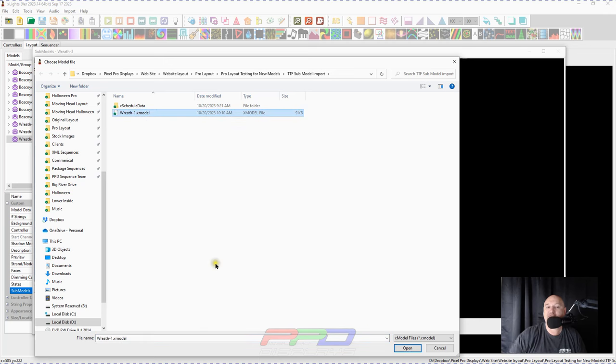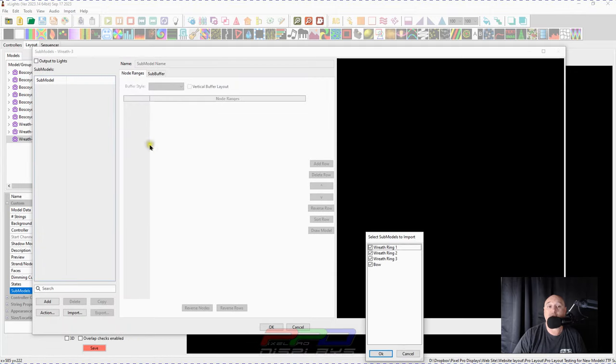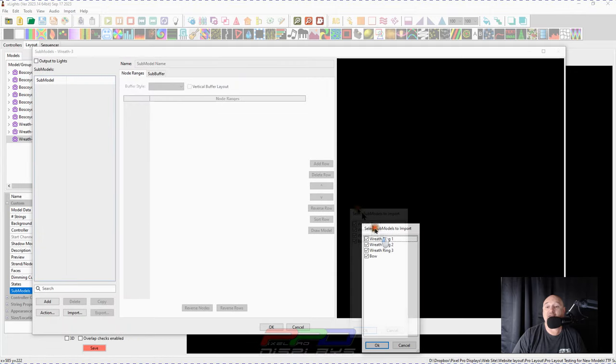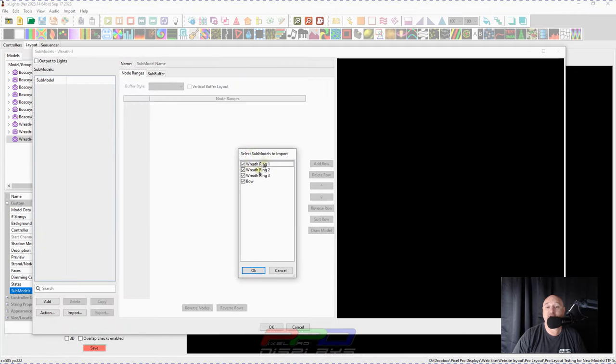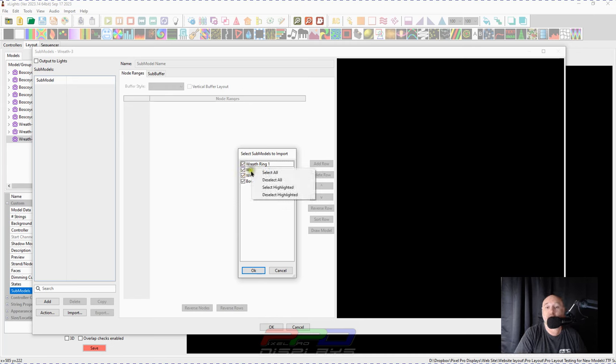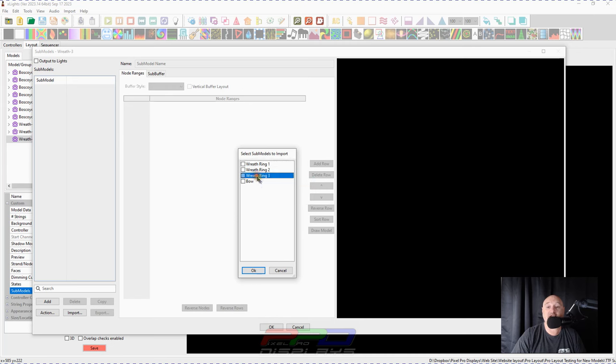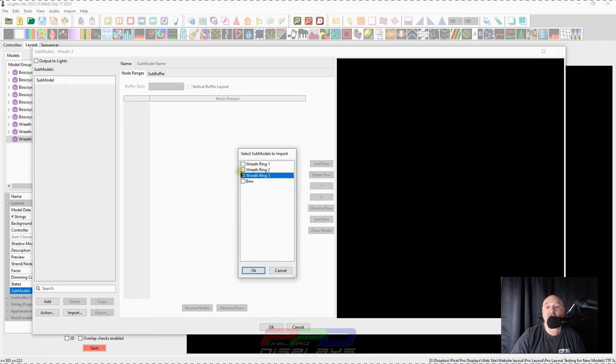Now remember that file that we exported, we can click that model because it's right here in our default show directory, click open. And the same thing shows up here select models to import or submodels to import and just have a checkbox in all of them there. If you right click, I think you can hit select all or deselect or select highlighted. Let's say let's, let's deselect all. Let's select the highlighted, right click, select highlighted.